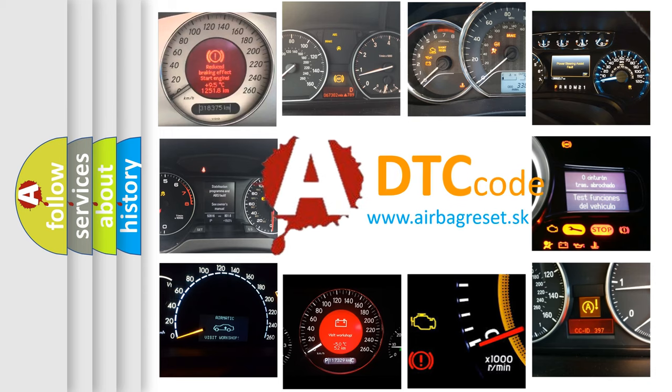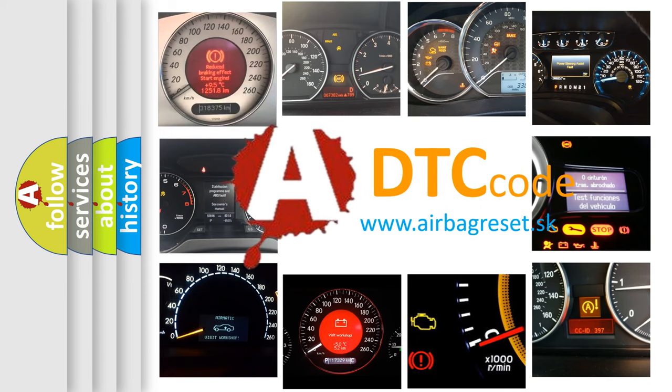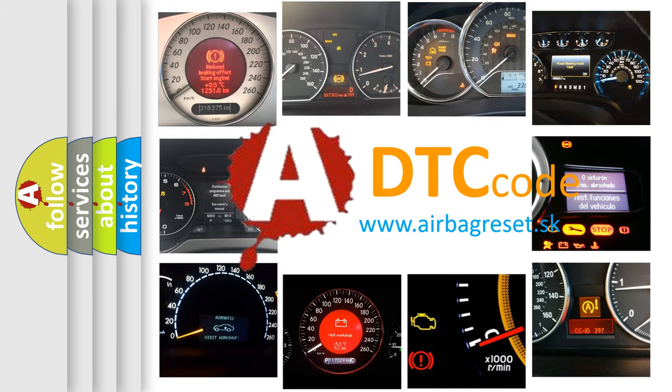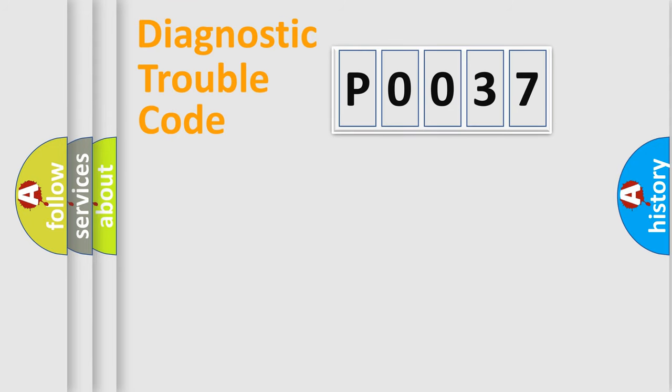What does P0037 mean? Or how to correct this fault? Today we will find answers to these questions together. Let's do this.